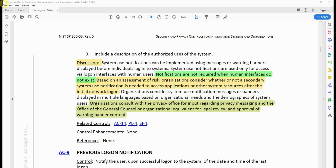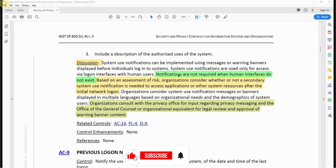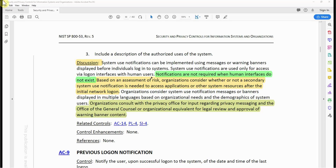System use notifications can be implemented using messages or warning banners displayed before individuals log in. System use notifications are only required for access via log-on interfaces with human users — notifications are not required when human interfaces do not exist. So if you have a service account interacting with another service account, you don't need a banner because there is no human interaction requiring explicit acceptance. Service accounts do not need a notification banner.